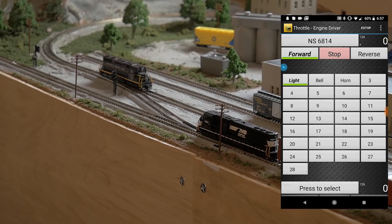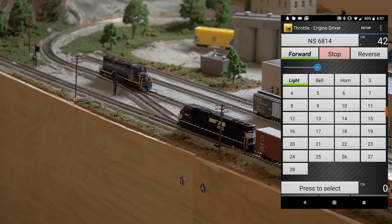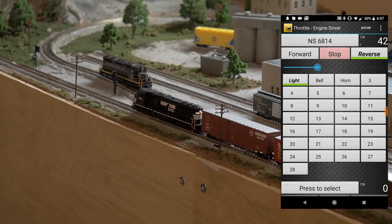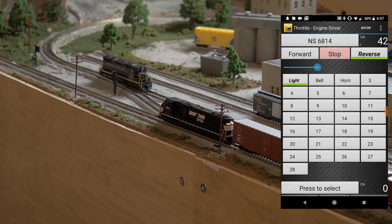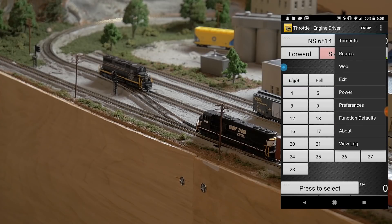It automatically pops up in Reverse, so we'll switch it to Forward and turn the lights on. If you have a sound-equipped locomotive, all your sound features are active from here. There's a little 'V' up top meaning you can control speed with your volume buttons. I'll turn up the speed steps and you can see the engine starts moving. I can hit Reverse, hit Stop, and there's also an E-Stop button up here.